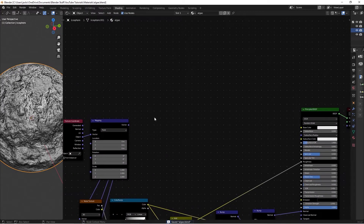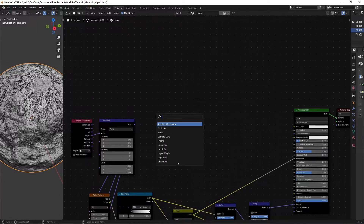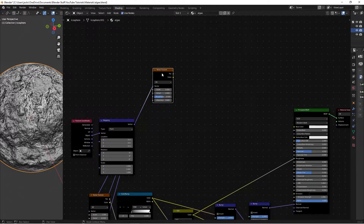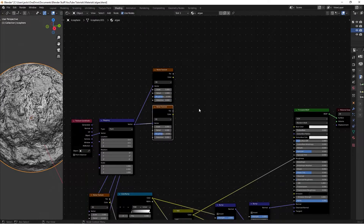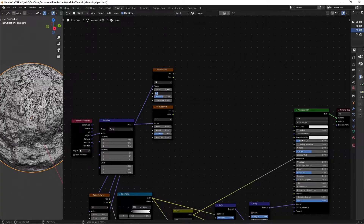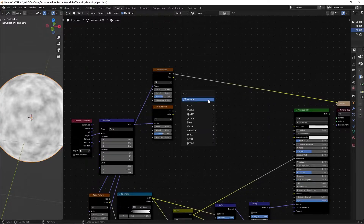Next we need two more noise textures and two Color Ramps for the color. Shift+A, add a Noise Texture, plug the Object output from the existing Texture Coordinate into the Vector, then Ctrl+Shift+D to duplicate it for a second one. We're going to have two colors — one more greenish and one more yellowish brown, just like real algae. Set the scale to 5, detail to 12, and roughness to 0.5 on the first one.